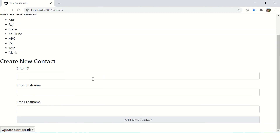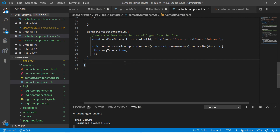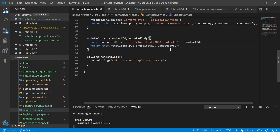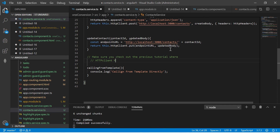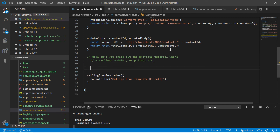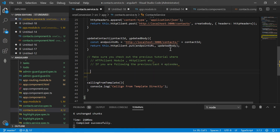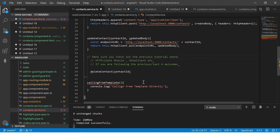Let's get started with a hands-on example. I'm keeping it simple for learning purposes. We'll go to the contact service we created in previous episodes. Make sure you've checked out the previous tutorials where we imported HTTP client module and created the HTTP client instance. This tutorial builds on the last four episodes. In the contact service, I'm writing a method called deleteContact, and we pass an ID to it, just like we did for other methods.